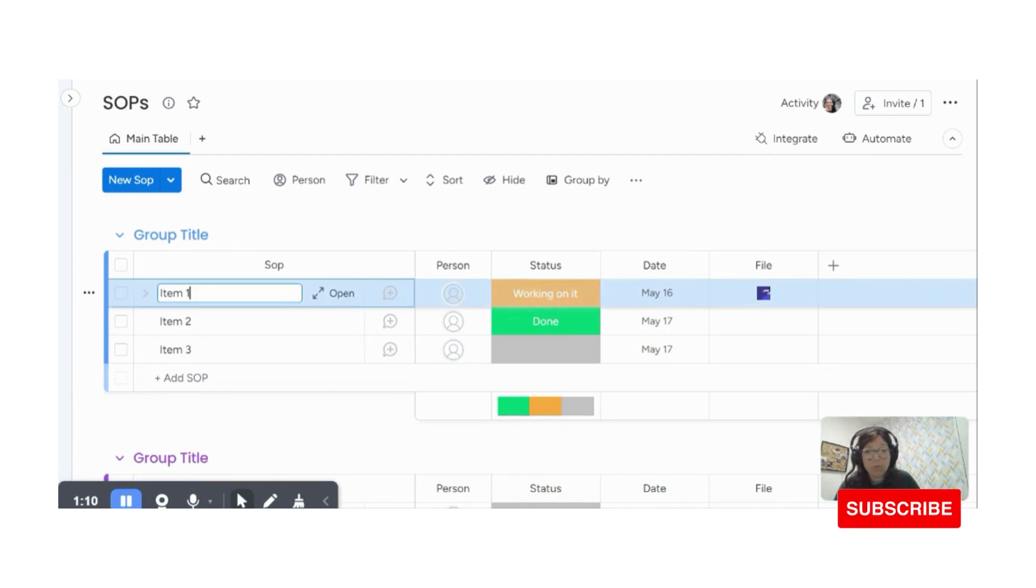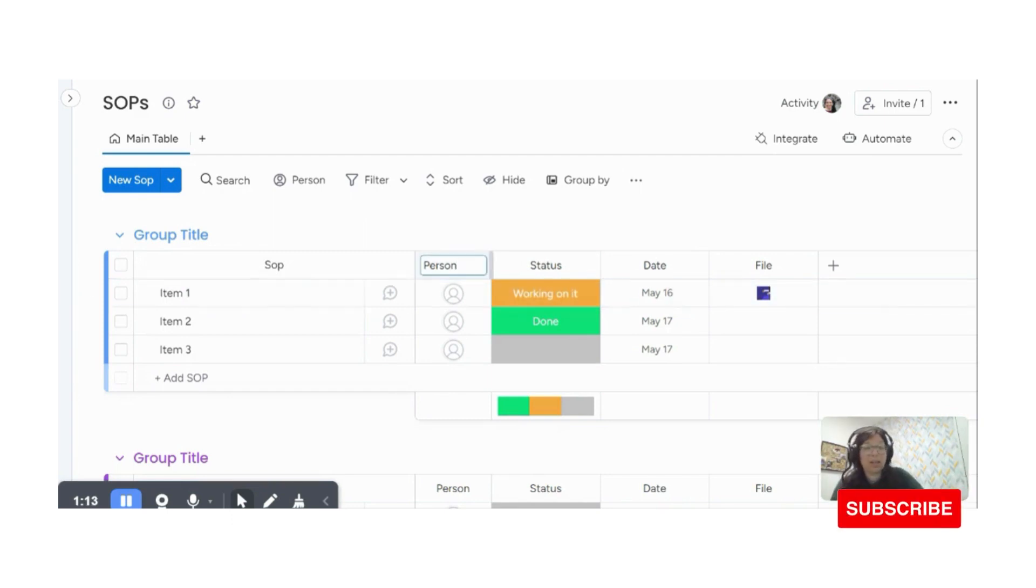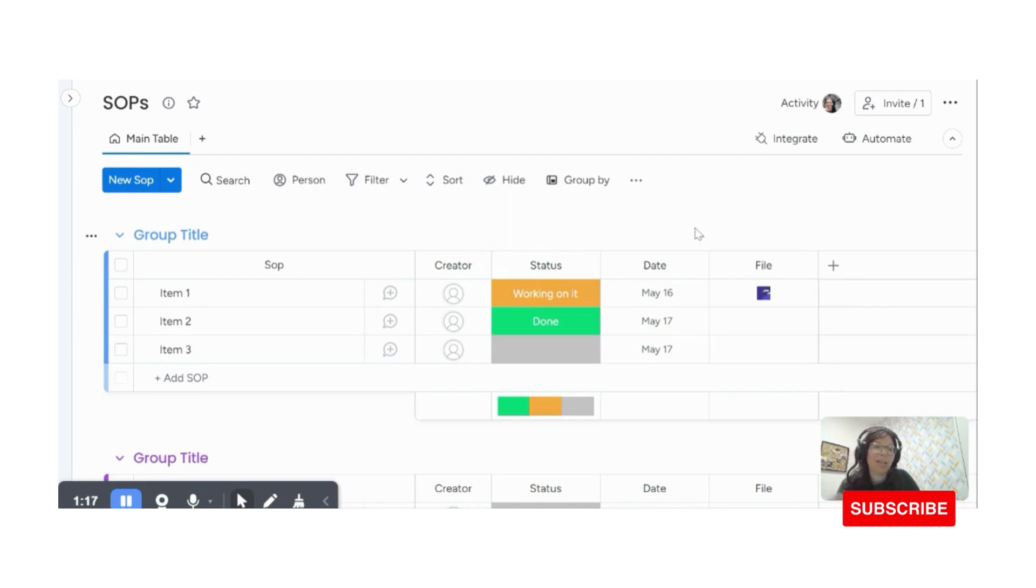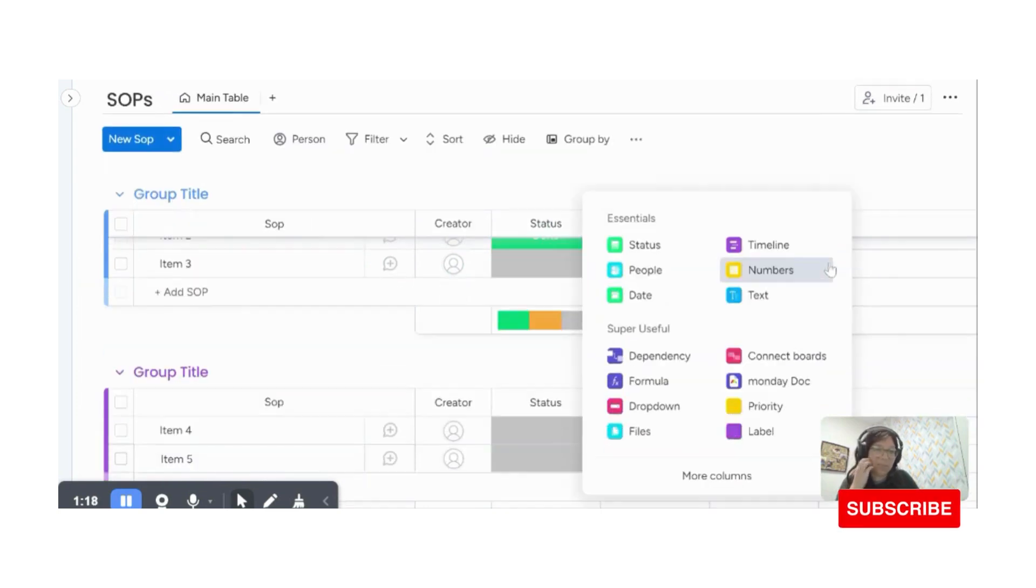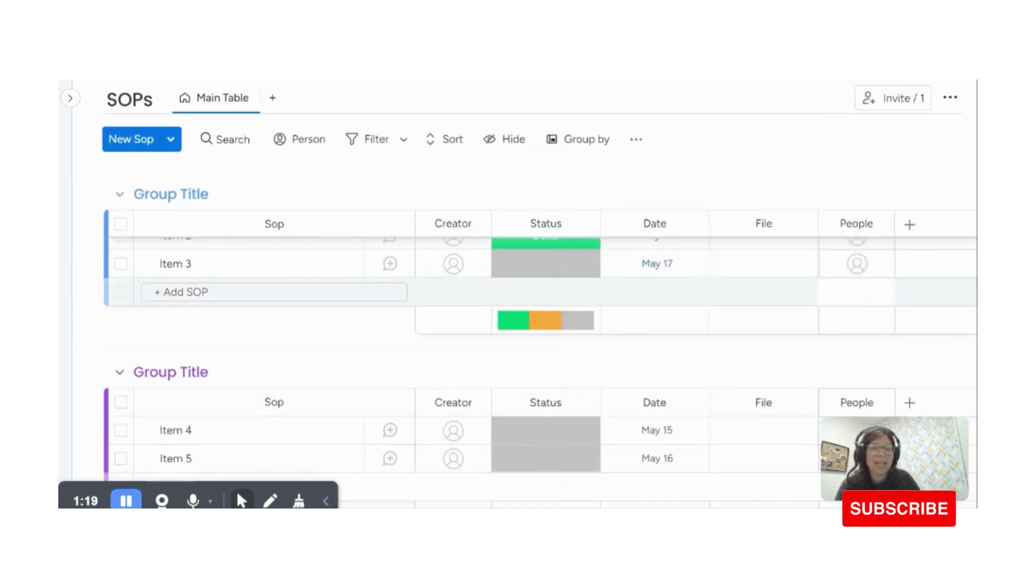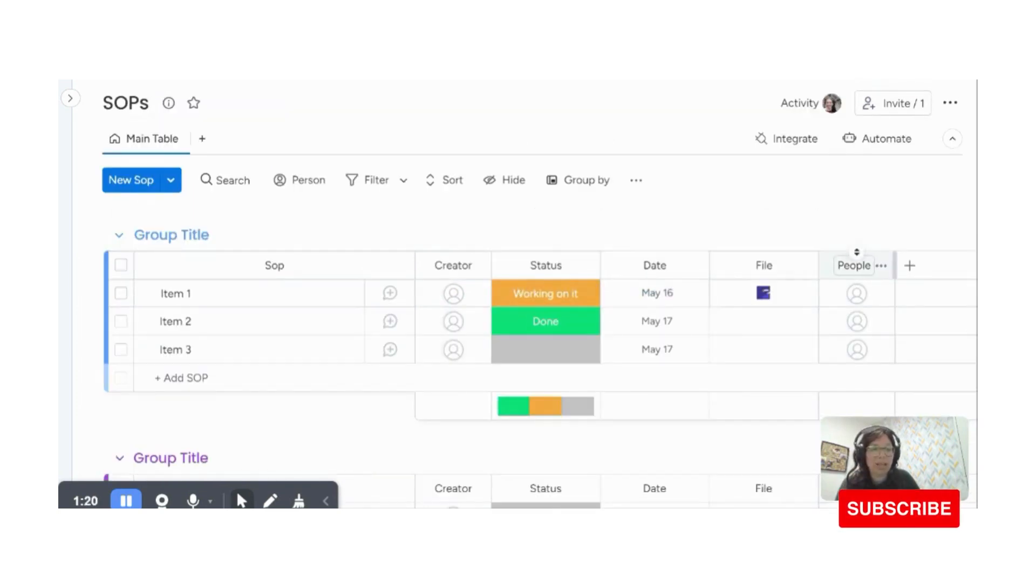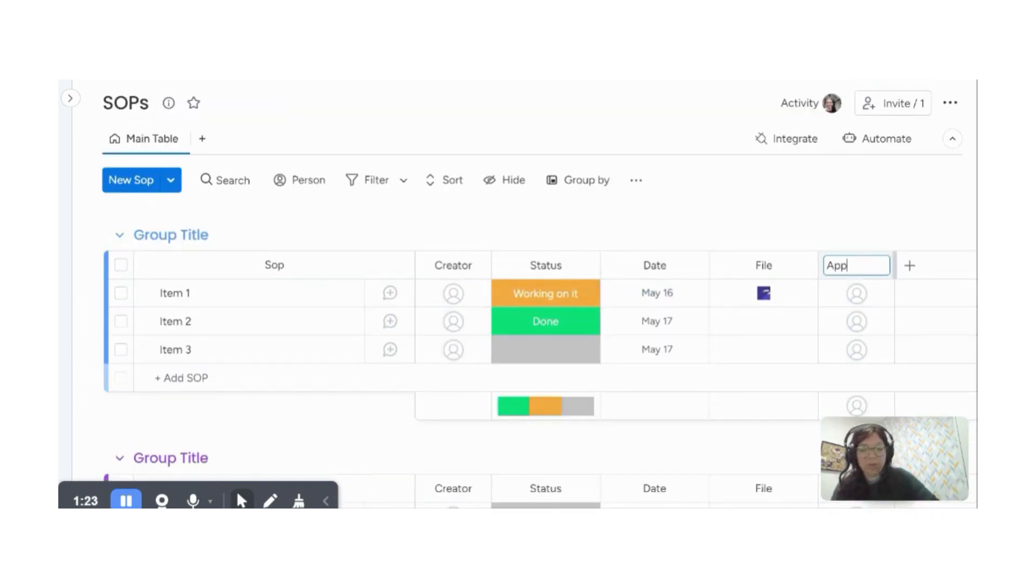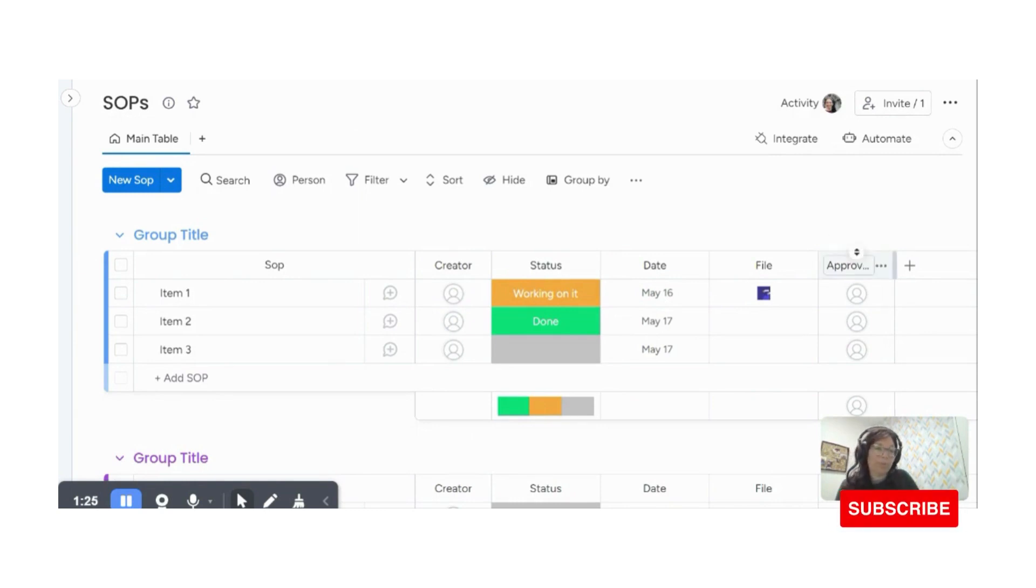So what I'm going to do is I want a person that's going to be writing it because I want to see who the creator is and most SOPs need to be approved. So I'm going to add another people column and this is going to be the approver. This way I always have track of who approved it, who wrote it and who approved it.